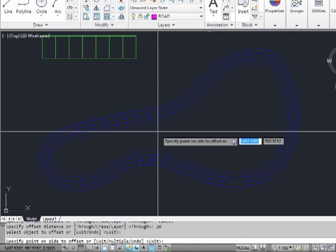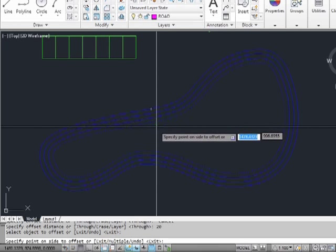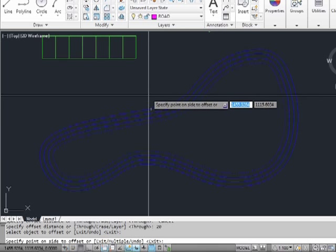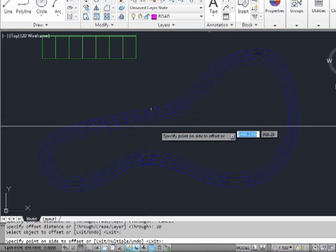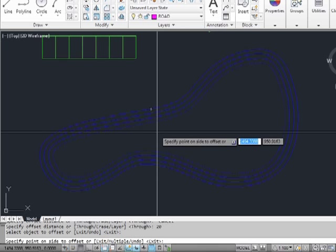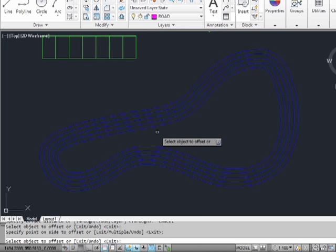Now you need the direction. Are we going to offset this line on the inside or the outside? Pick the side which you want to offset to. We want the inside. Pick a point anywhere on the inside. There's our new line.